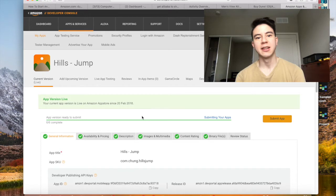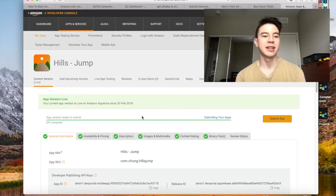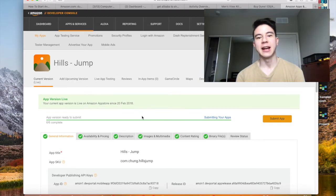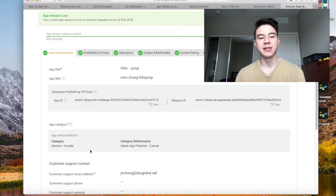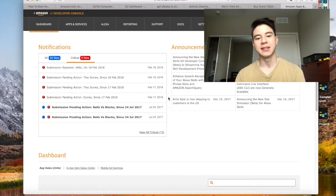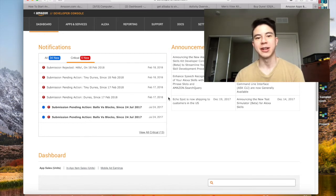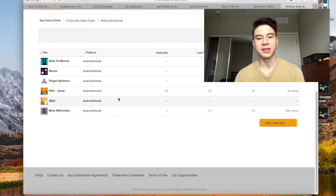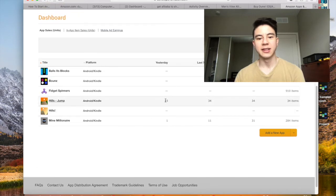I was rejected three times because of copyright violations. They were not allowing me to have 'Dunes' in my name, which really sucked because that would have gotten me more downloads. I also had a better icon that was more similar to the Dune app but they denied that too, and they denied my screenshots as well. That was a waste of about three days. Just make sure you don't outright copy anything — Amazon will always reject you for that. I've learned that with this app and others like Bounds, Fidget Spinners, and Balls vs. Blocks.